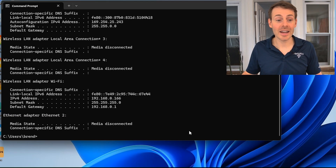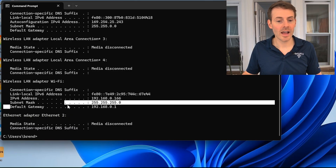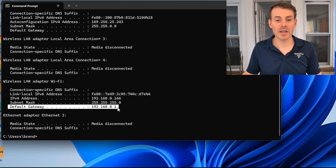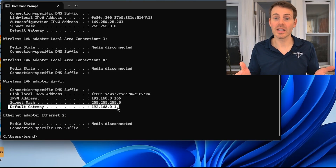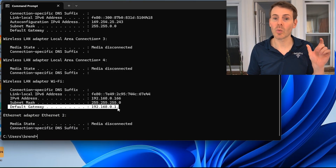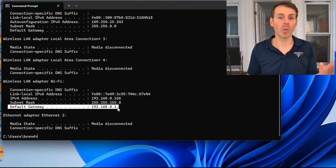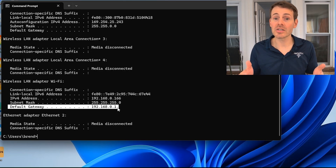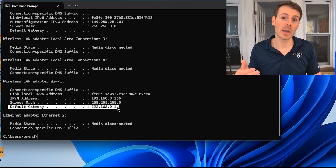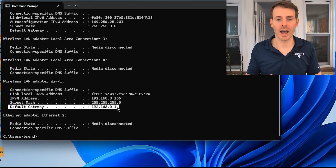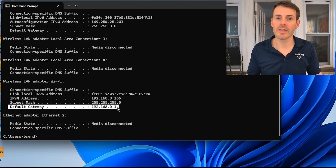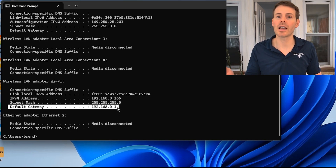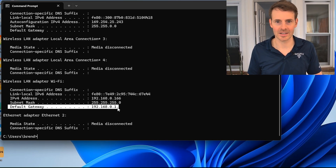The thing we need to look at here is Default Gateway — that will be the IP address of your router. As you can see, for me it's 192.168.0.1, and honestly for a lot of people that will be the IP address of their router. You just want to make note of this because this is how you access your router settings.